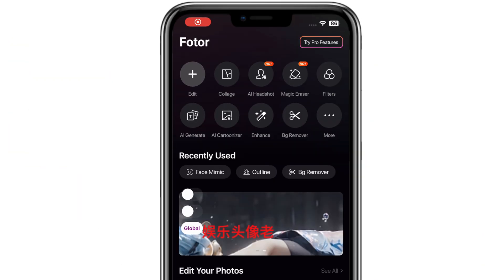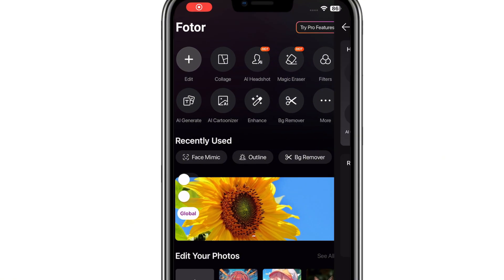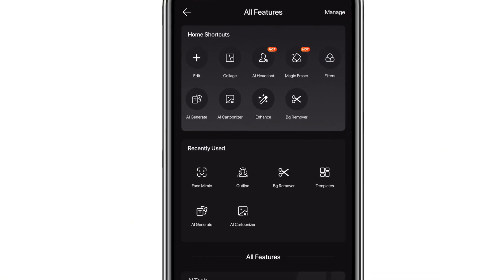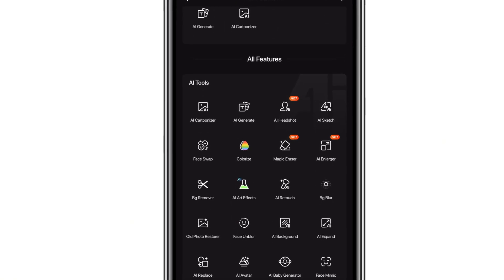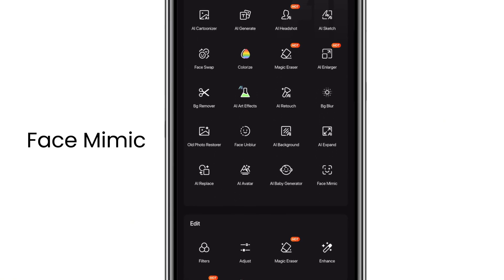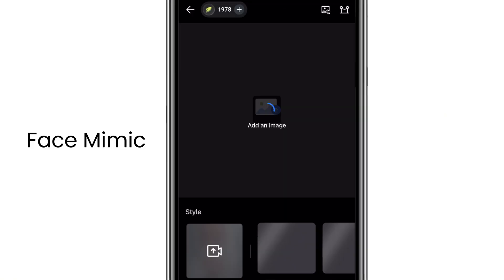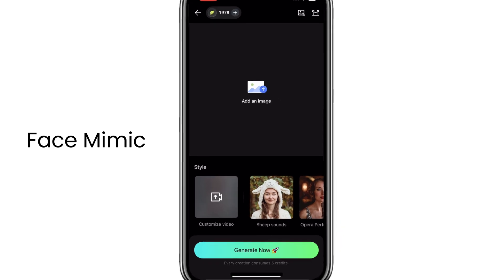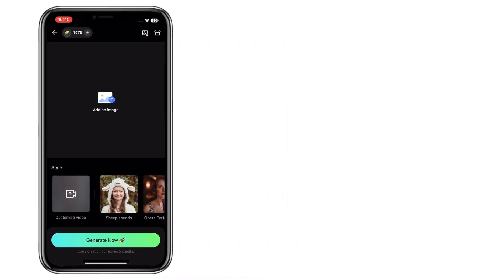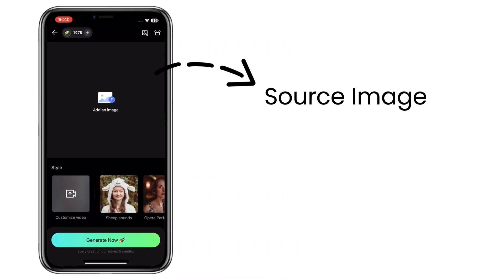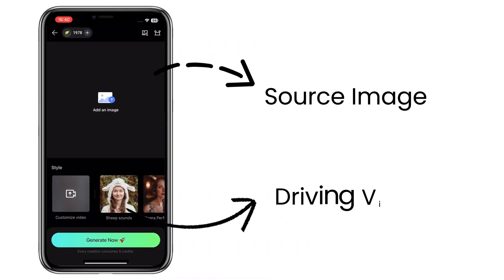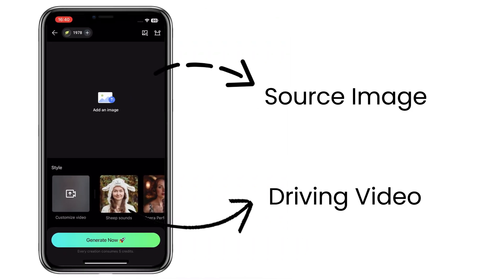Let's dive into the basic usage. Open the Fodor app, tap on more features and scroll down — you will see the Face Mimic feature. Here you just need to upload a source image and a driving video, then your image will be animated.